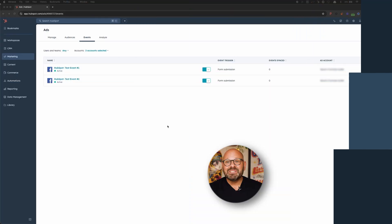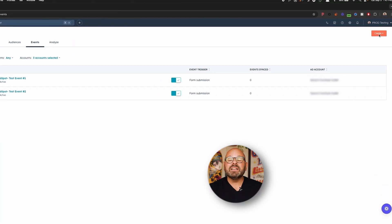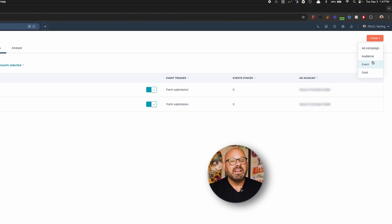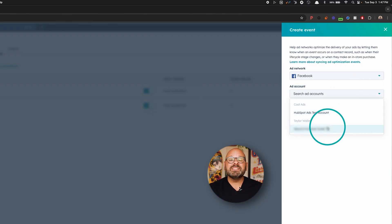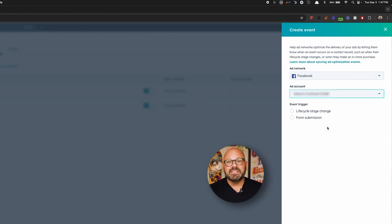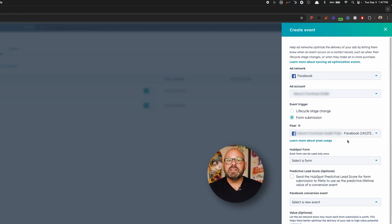Now, to get started in HubSpot, we'll begin by creating a new conversion event. In the upper right, select Create, and then select Event. Choose Facebook as the ad network, and then select your connected account. Under Event Trigger, select Form Submission. Then add the corresponding Facebook pixel if the correct one is not already selected.